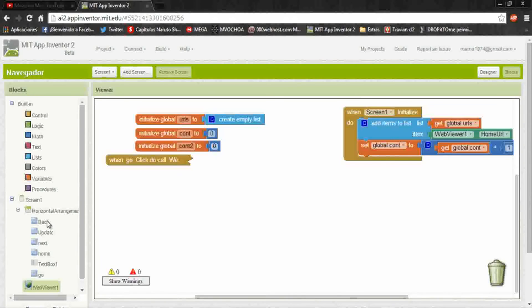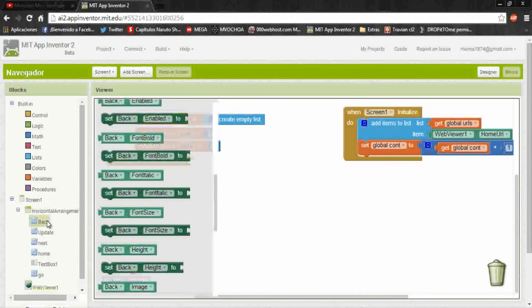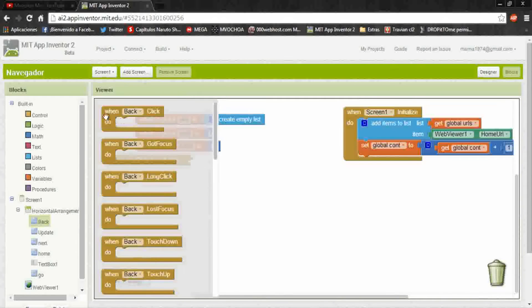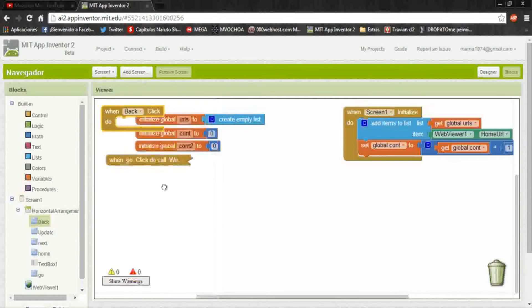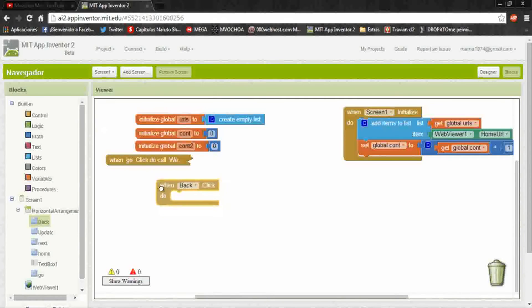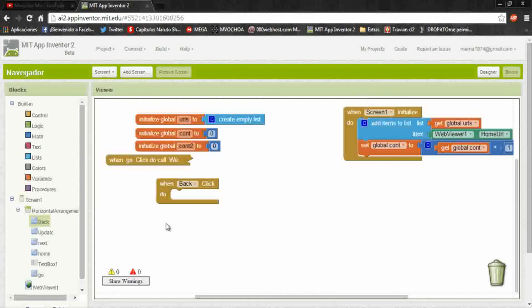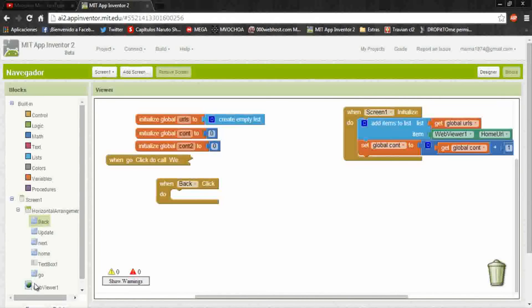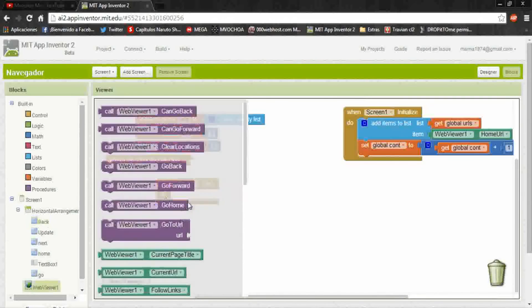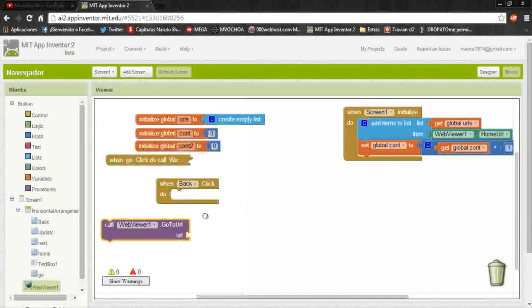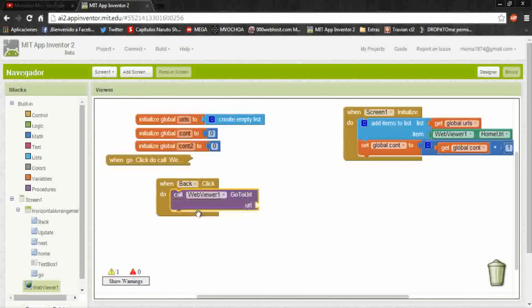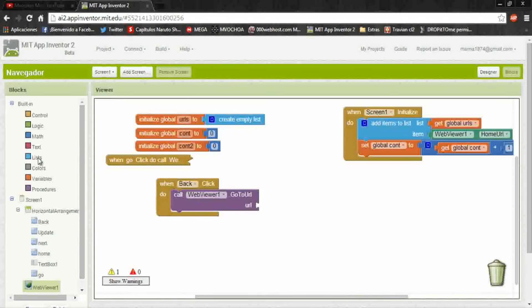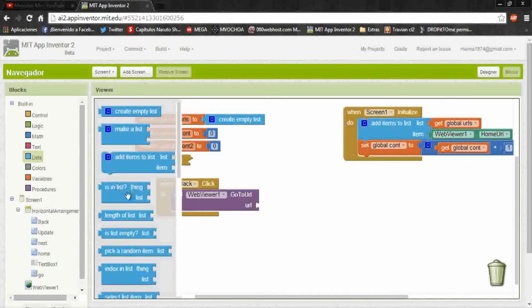Okay, now we will work with back. With this we will get back one data on the list. So put when back click, web viewer and go to URL, and here we put the previous data.